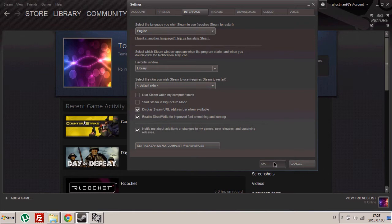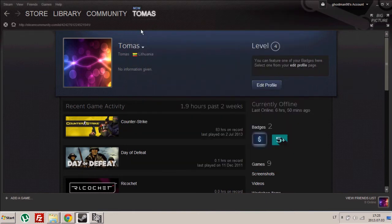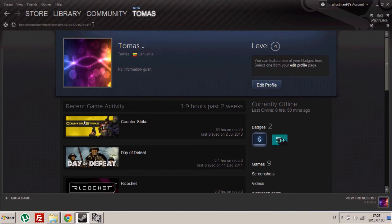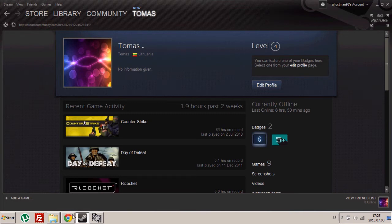Hit OK. Then go to your profile, if you're not already there, and copy this address. It's your profile's address.